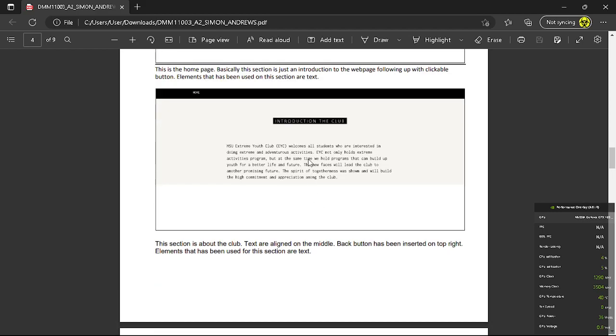Next one is the introduction of the club. So for this part, text is aligned in the middle. Back button has been inserted on the top right as you can see from here, and elements that have been used for this part are text.